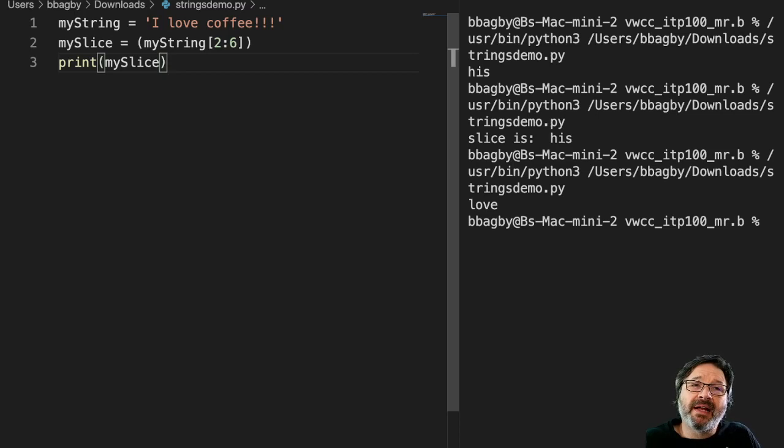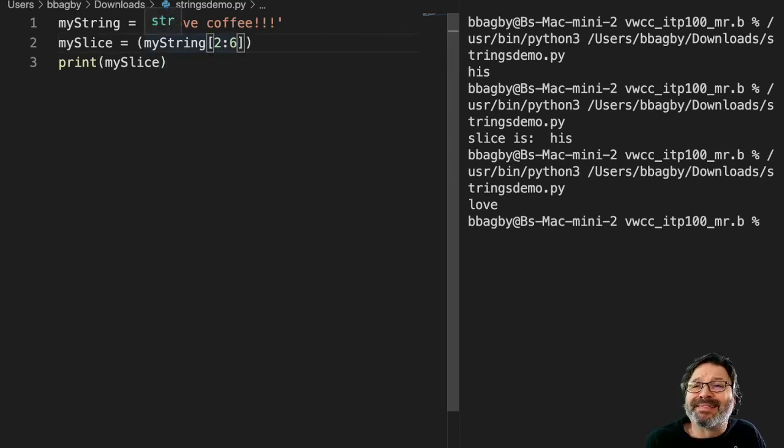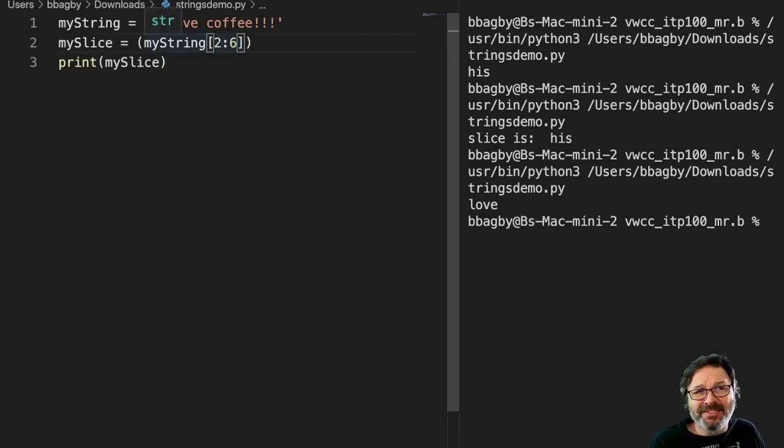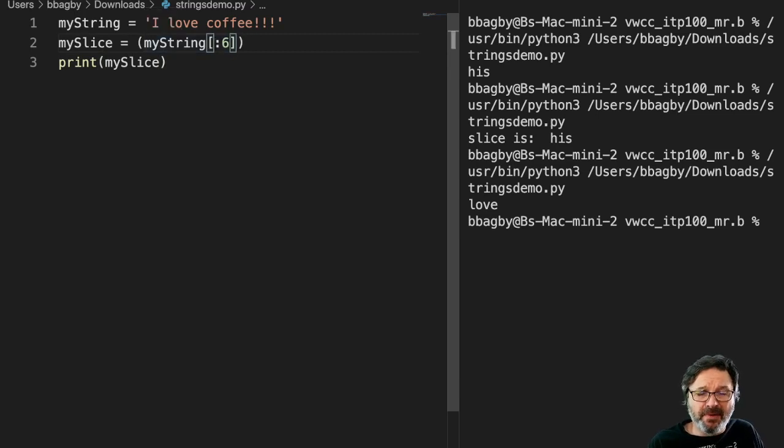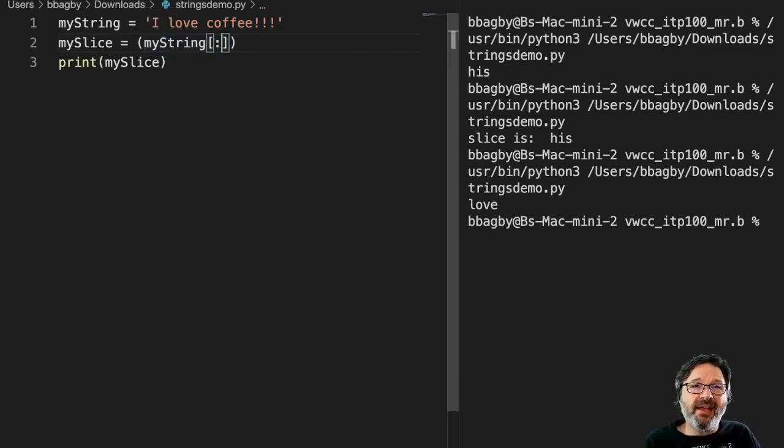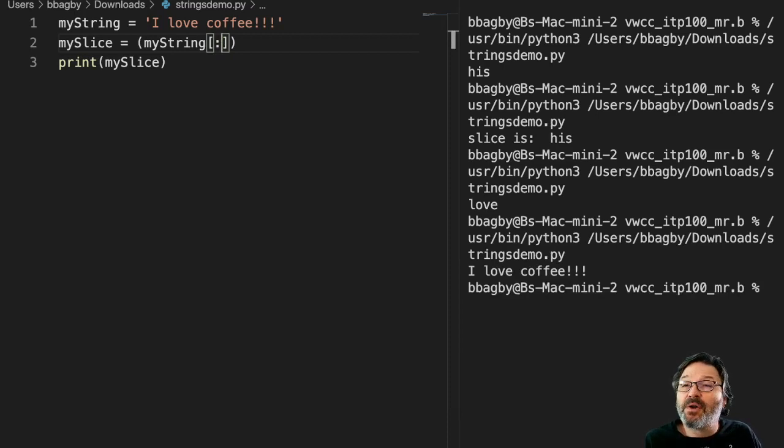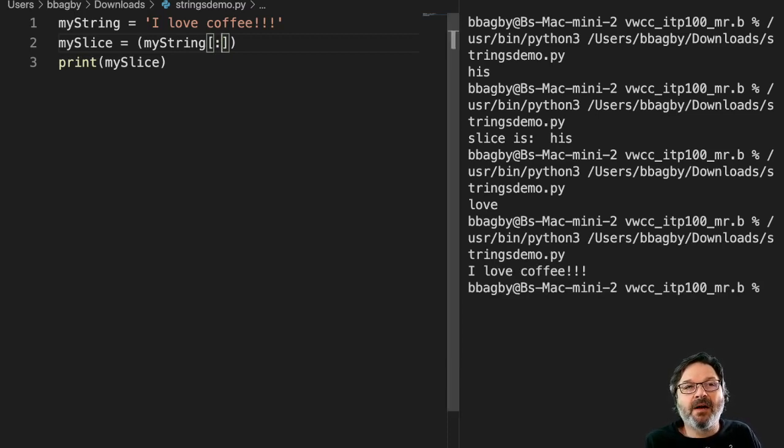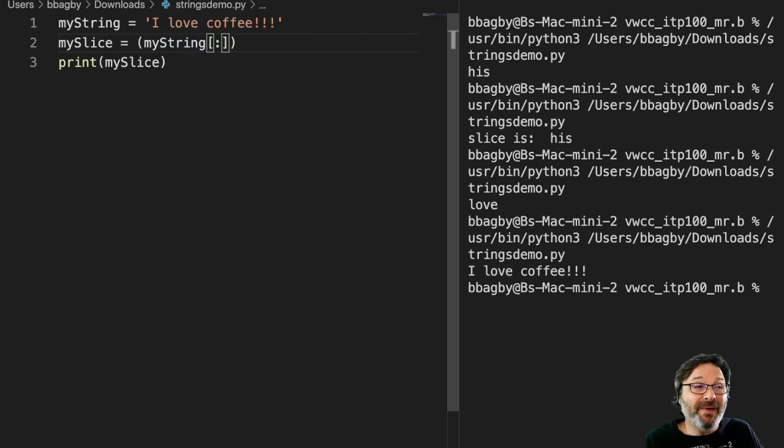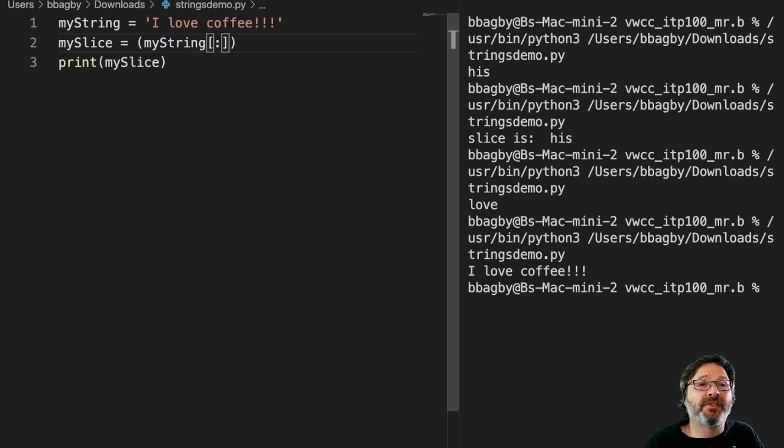Say I want the entire slice. Now, ordinarily, I wouldn't slice the entire thing. I would just simply say my string. But for the point of demonstration, if I have nothing on either side of the colon, I'll get the whole string, right? Because it's saying I want to go from the beginning to the end.